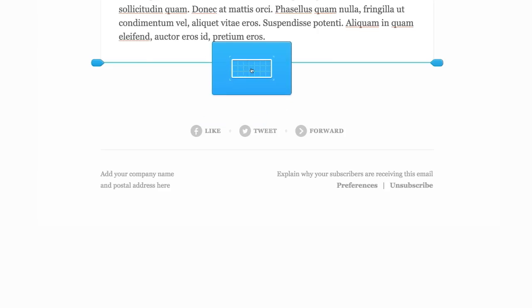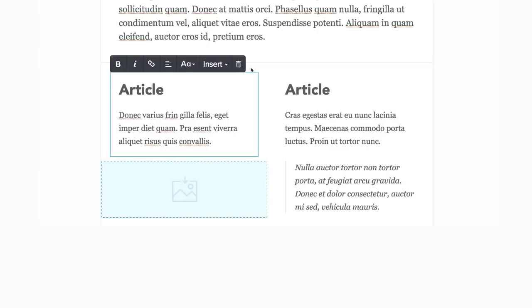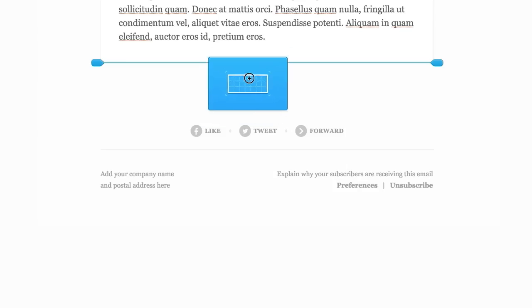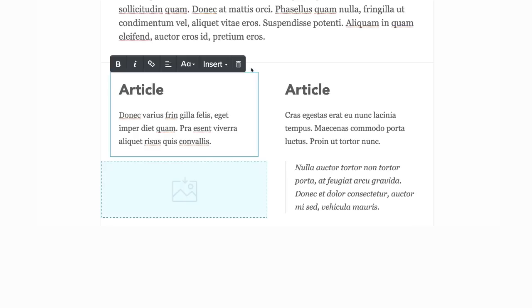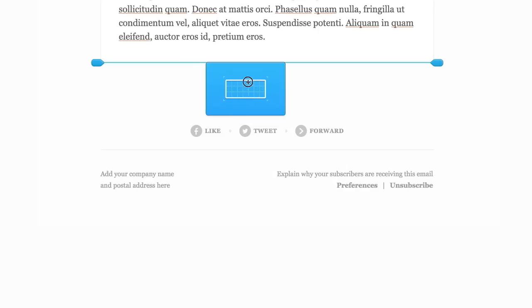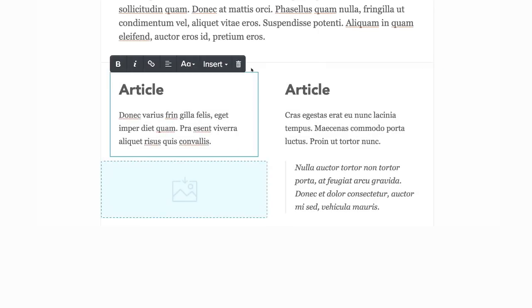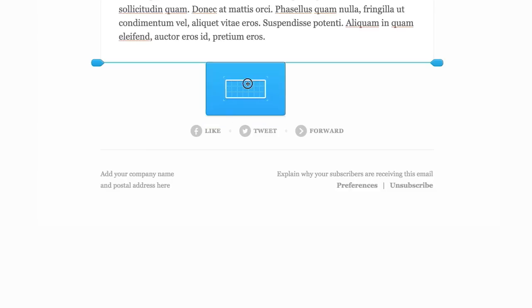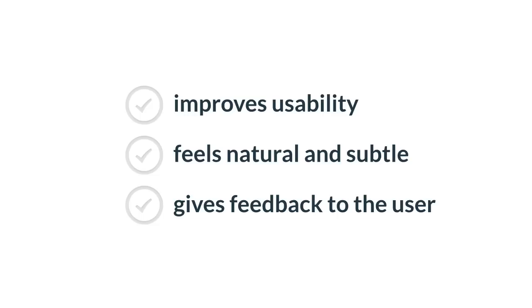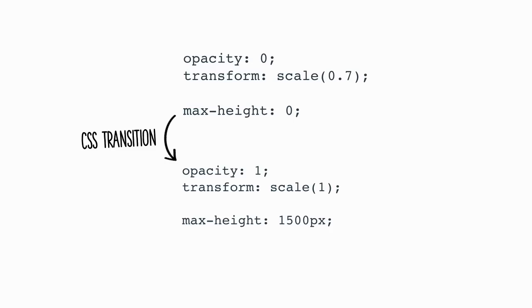Drag it and the layout kind of comes in and fades in and feels way nicer. And it's improved user experience. And performance was something we had to look at as well. And it had to feel fast, not slow and jerky. Again, that improves usability. It feels natural and subtle. And it gives feedback to the user.